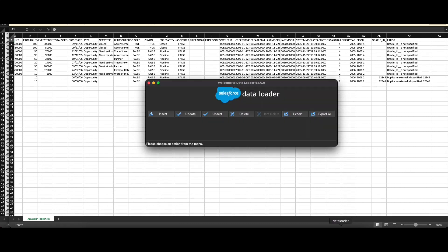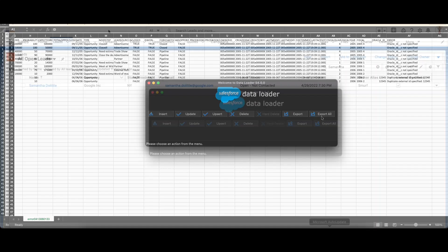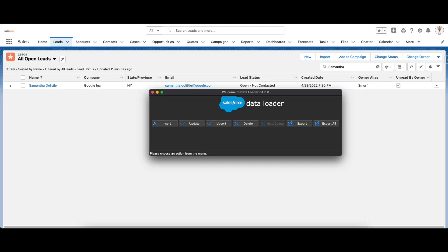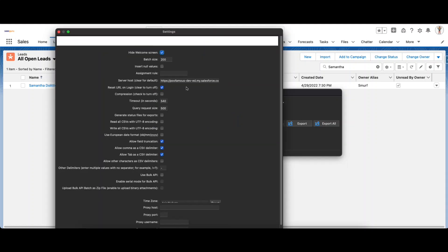This is how you can use Data Loader and this was an example of a sample upsert. Similarly you can do an export or export all, which does the export of all data in the org. Now let's have a quick look at the key settings of the Data Loader. Scroll to the top section and access Settings.